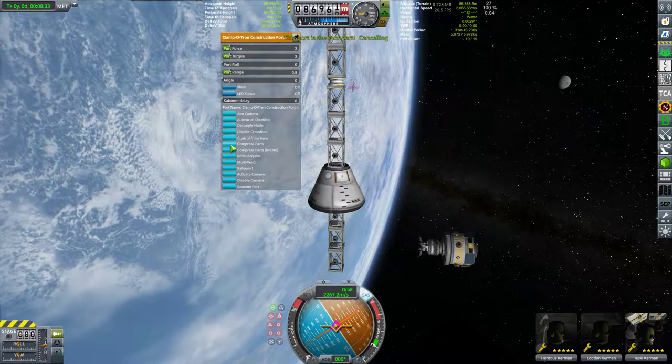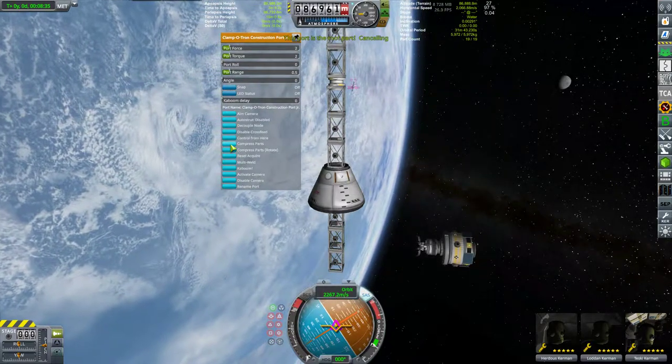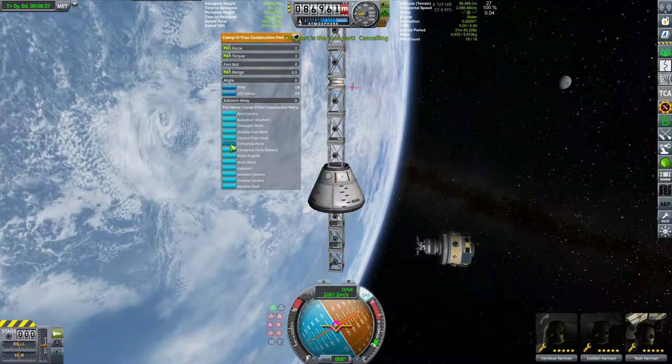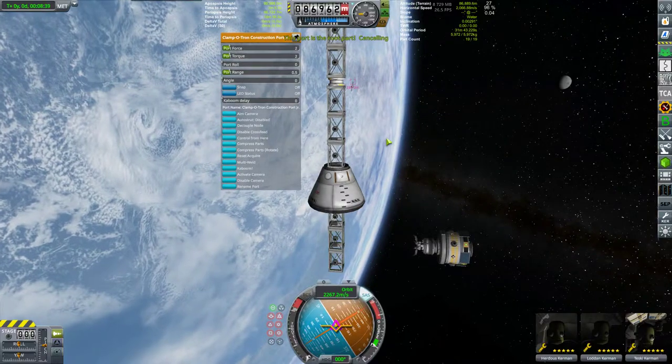The port is a root part — cancelling. So you build your space station and you cannot weld it.